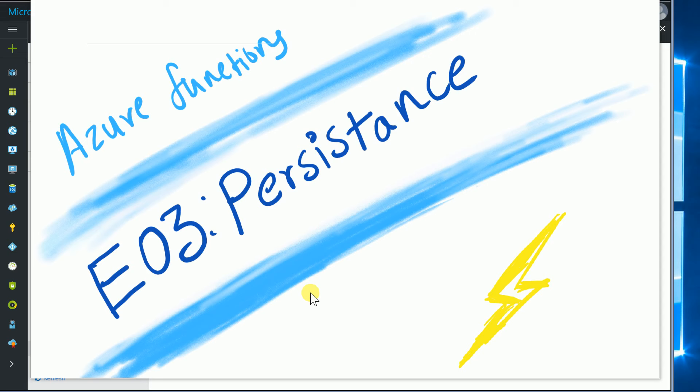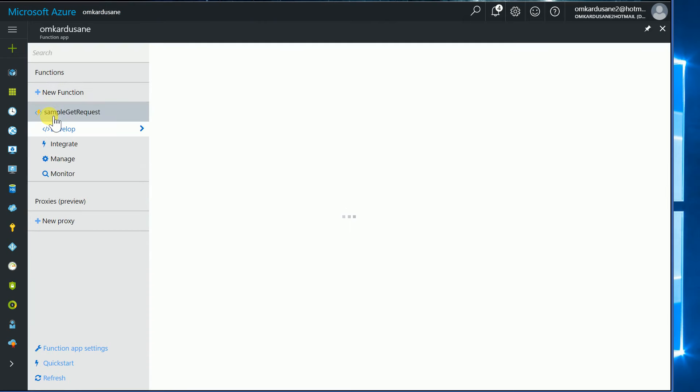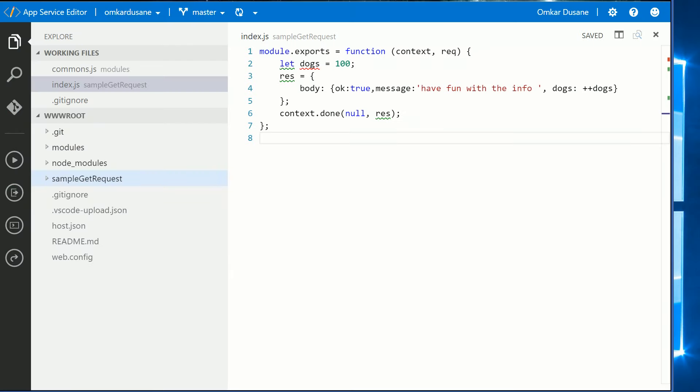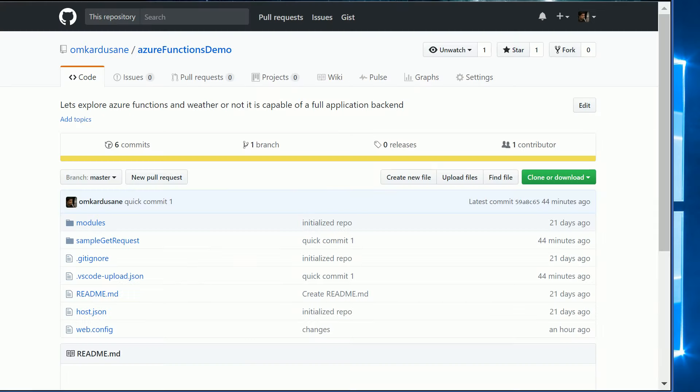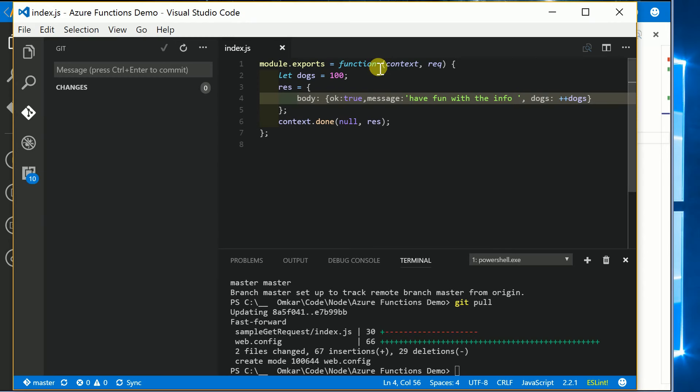This is the home page of our application. Let's get to edit it, but wait - in the last episode we learned how to deploy the code via GitHub, so let's start using Visual Studio Code from now on and ignore using the App Service Editor.